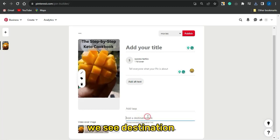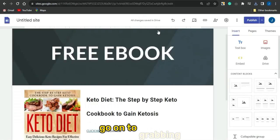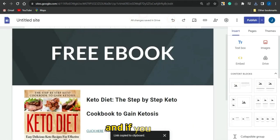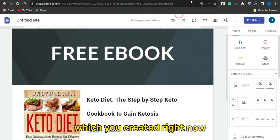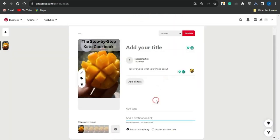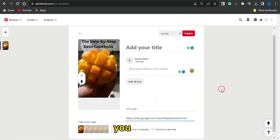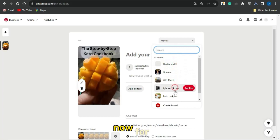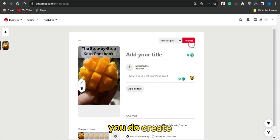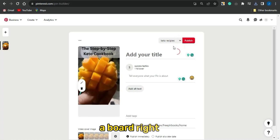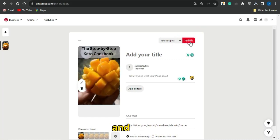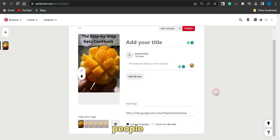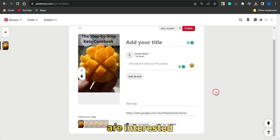Add relevant tags about the keto diet niche. In the destination link section, paste the link to the landing page you created. Head back to Pinterest, paste that link in, and then create a board for the keto niche. Click publish.